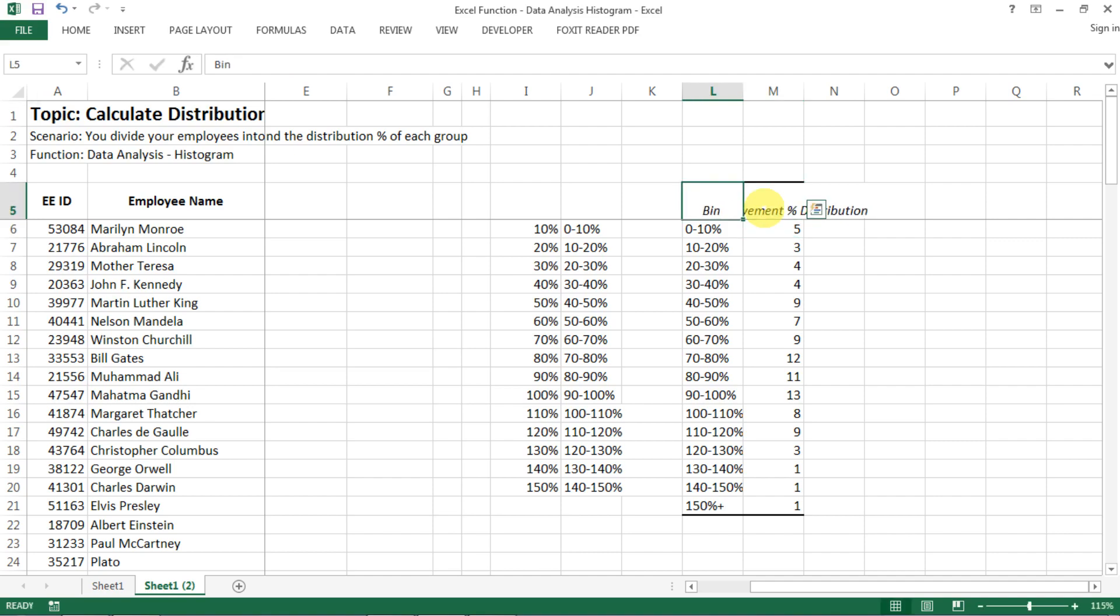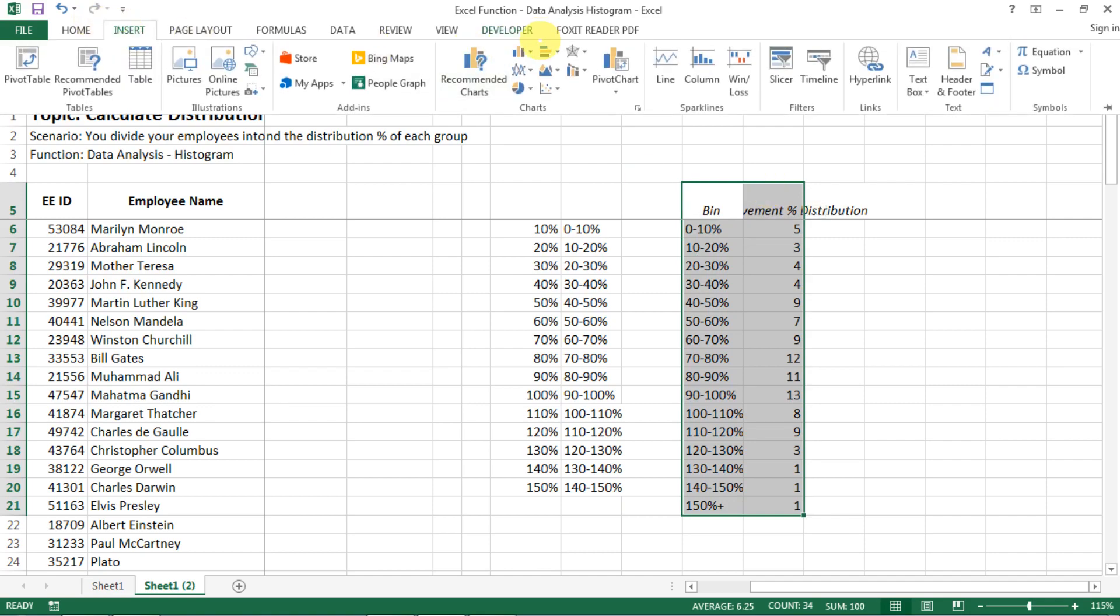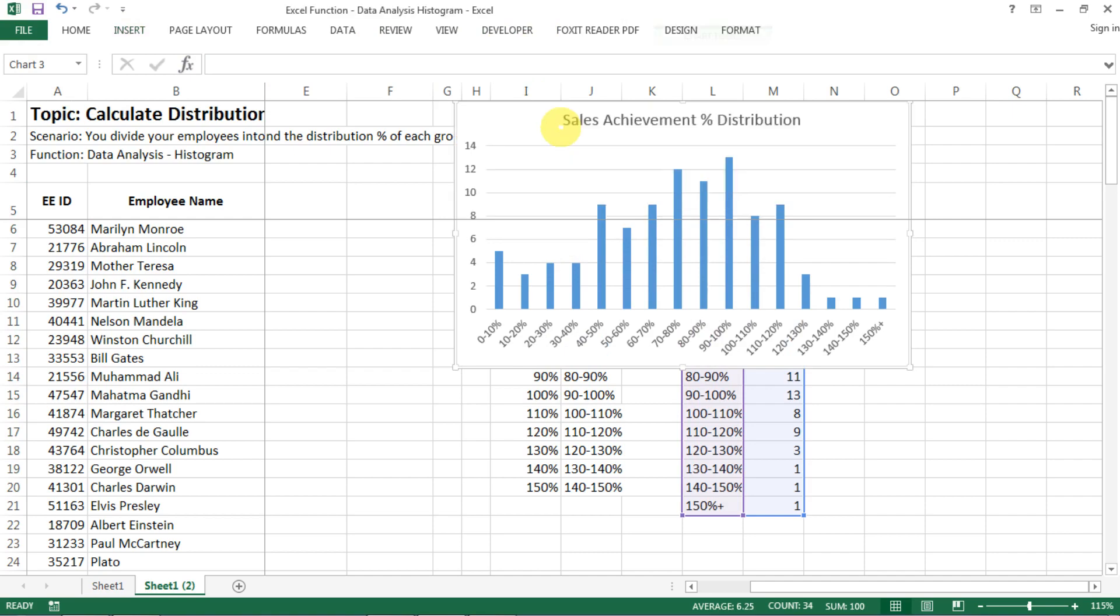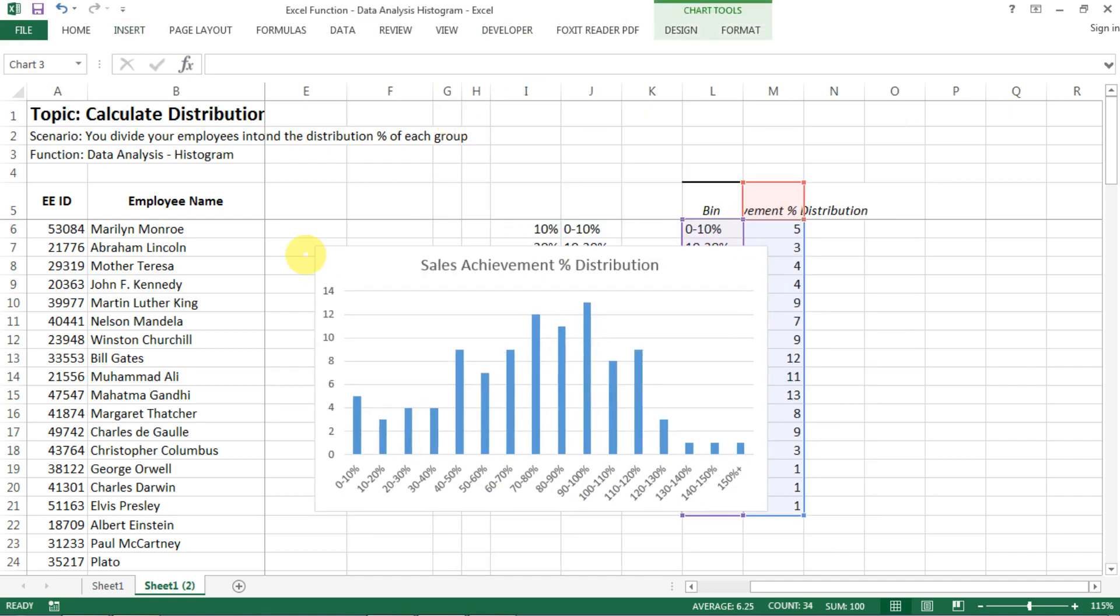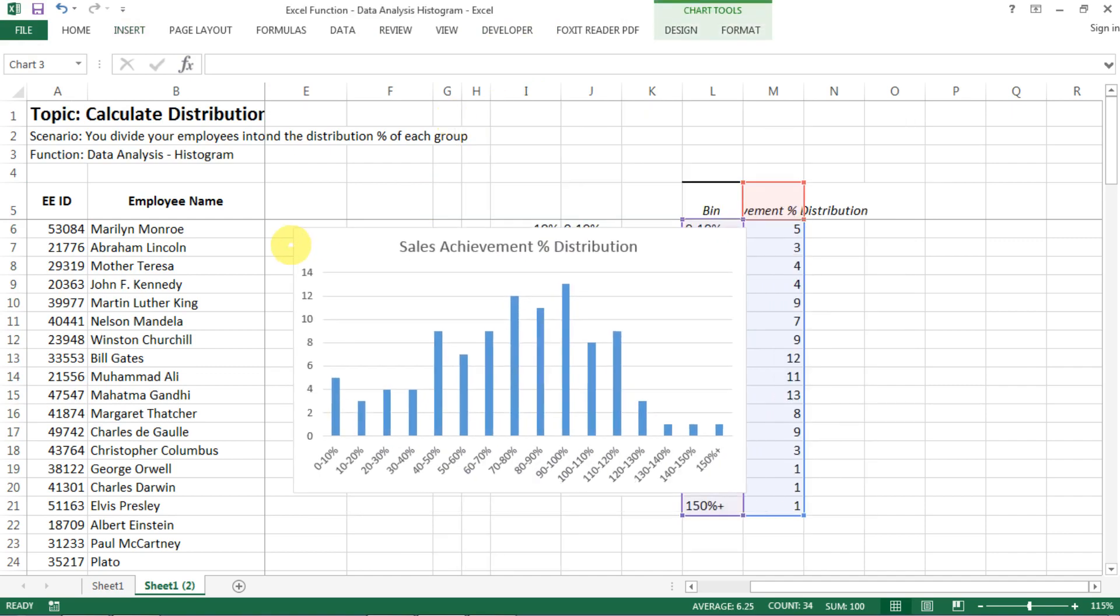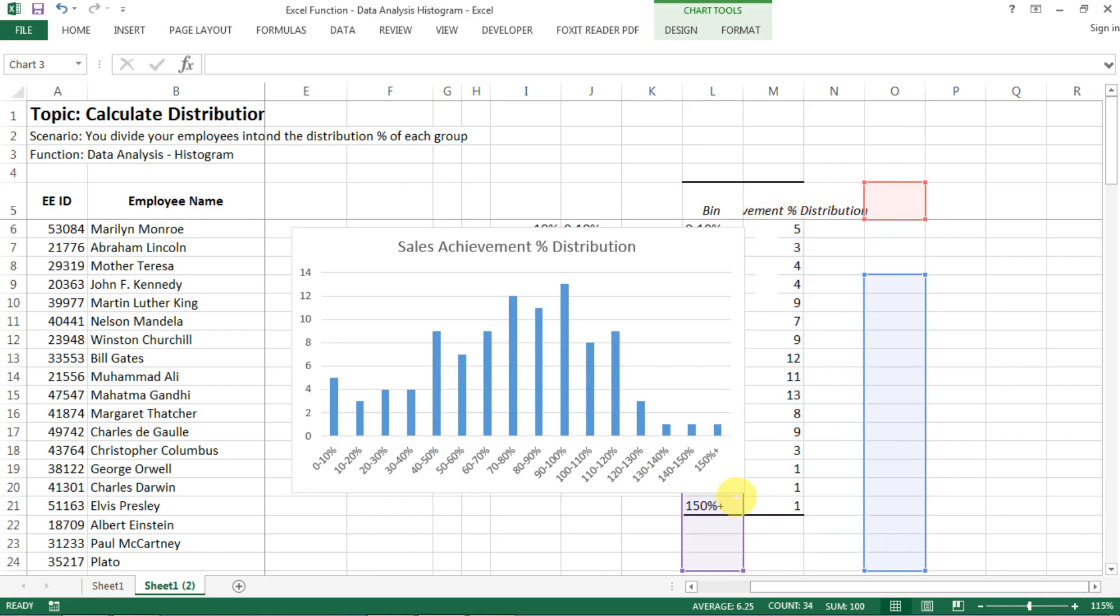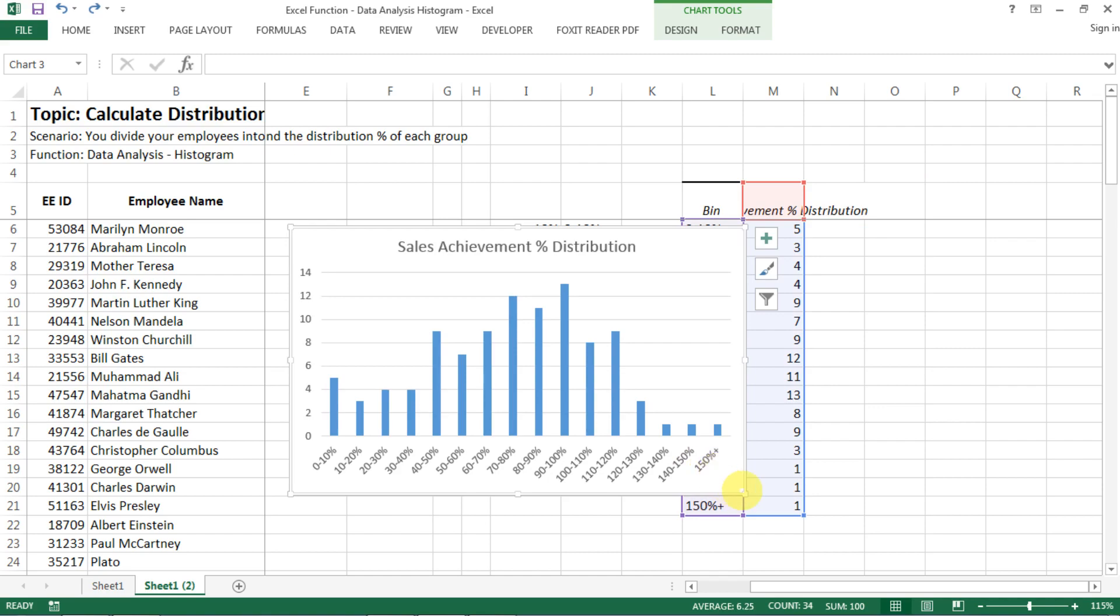And then now just select all your data and then go to Insert, select the type of chart that you want, and then here you go. This is how you get your distribution chart really fast.